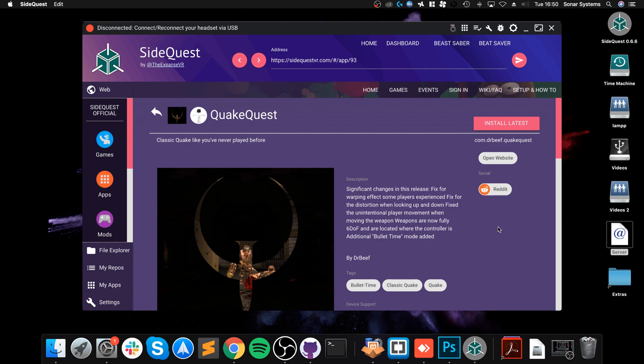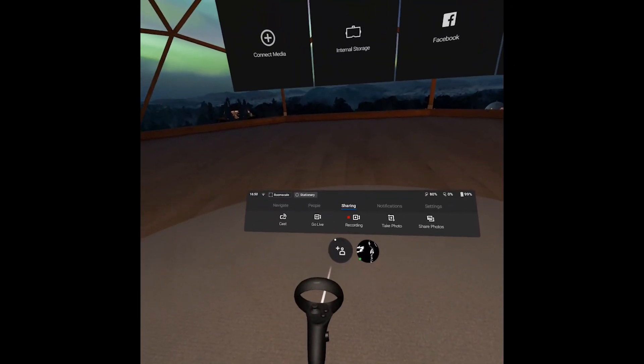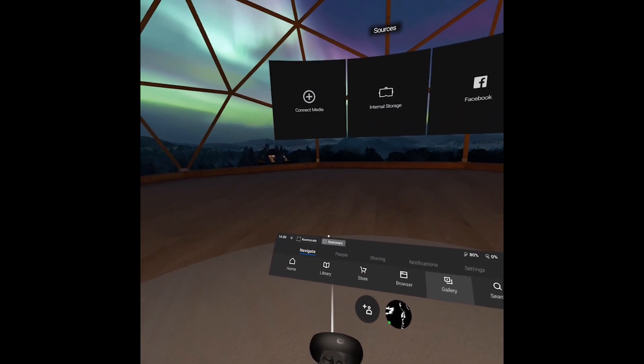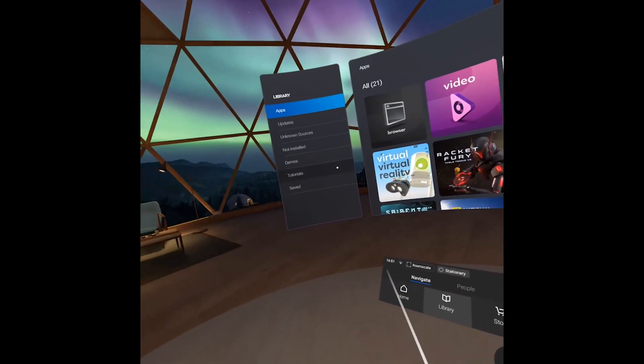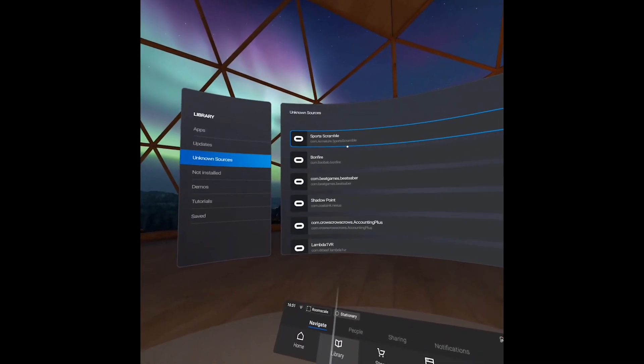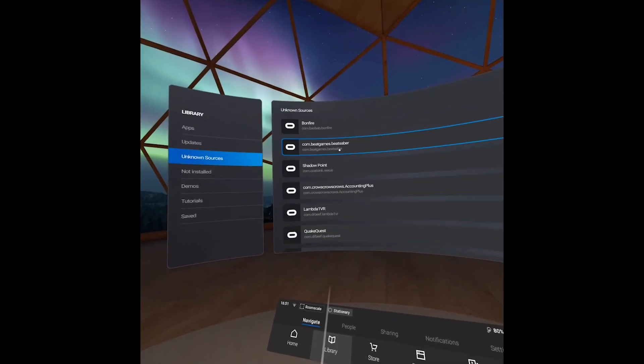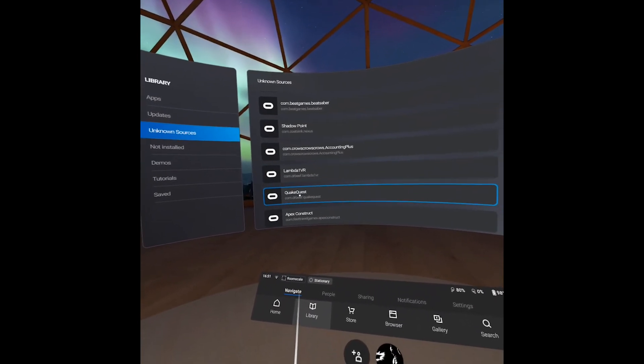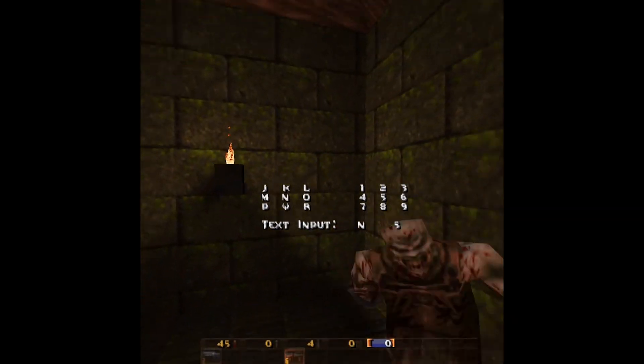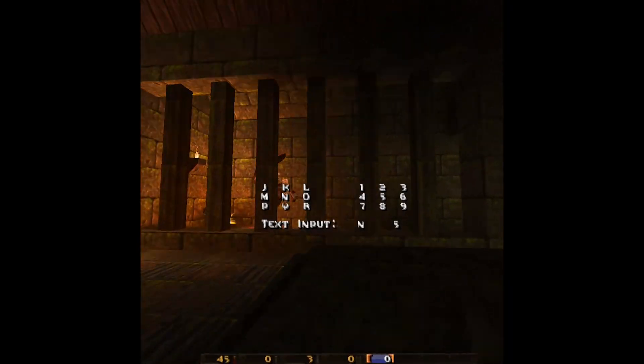I'm just going to go to the Gallery. I'm just going to hit Record, Record Video. So we are now recording. To actually play the game that you installed, you go to Library, go to Unknown Sources, and all the games that you've installed will be here. For me, Quake Quest. I open that up and there we go, here is the game.